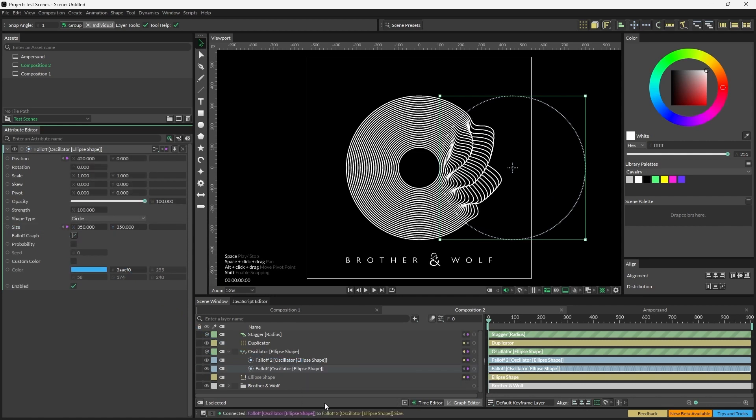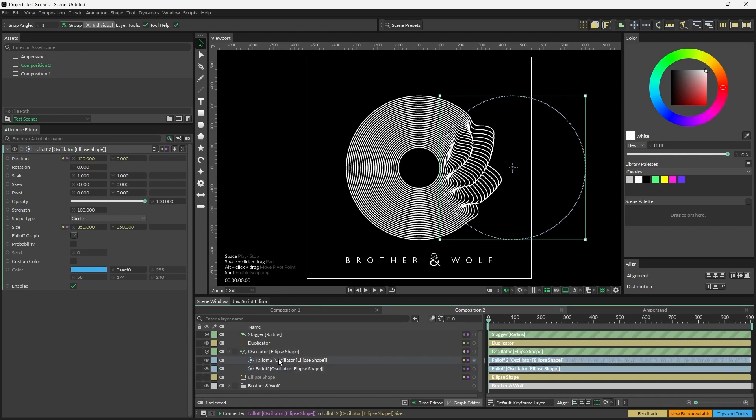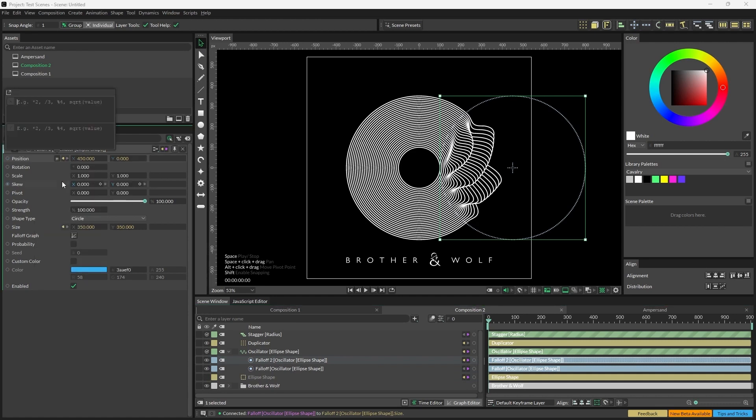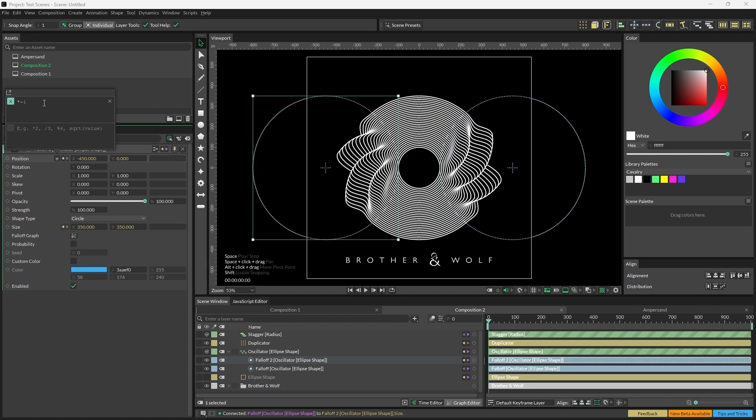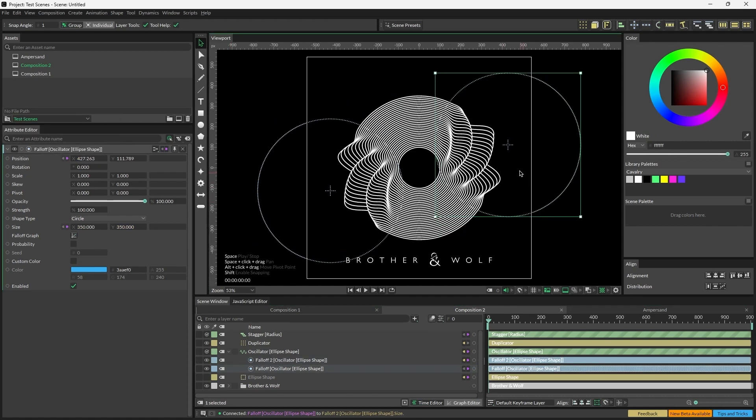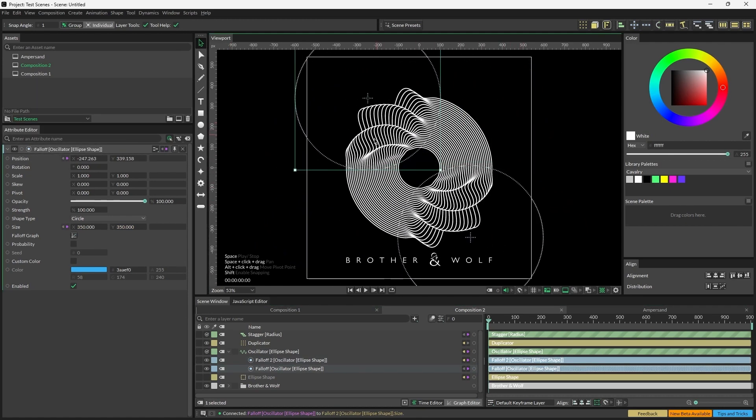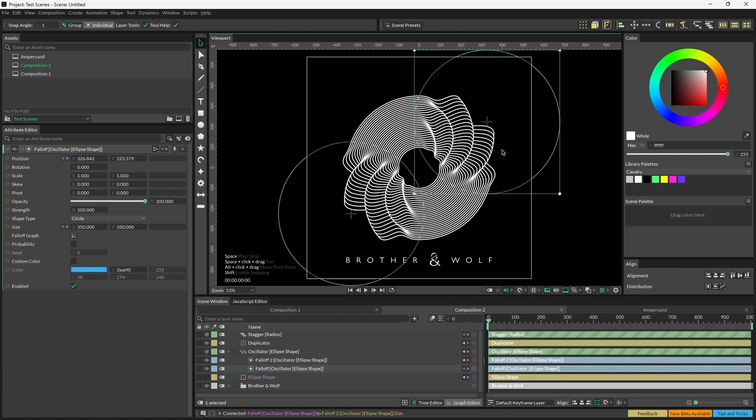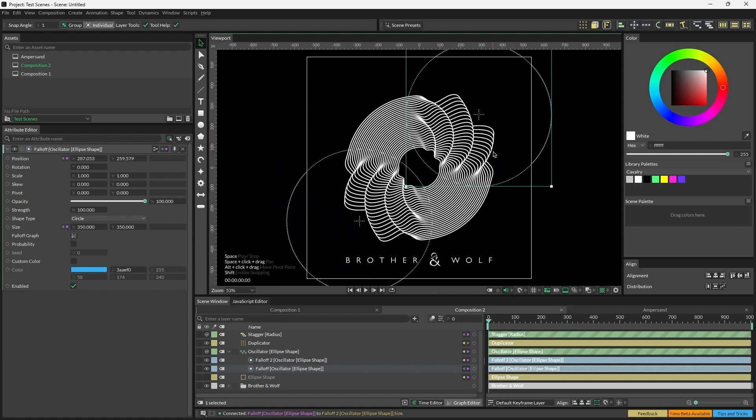Now, whilst we've connected the falloff positions together, we don't want them to be in the same place. So open falloff 2, right-click Position, Add Expression, and on both X and Y, we're going to use the expression times minus 1, which will flip the original value. So if we change falloff 1's Position X, falloff 2 will do the opposite.